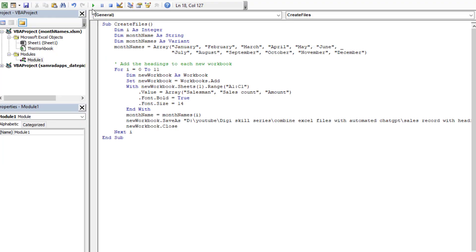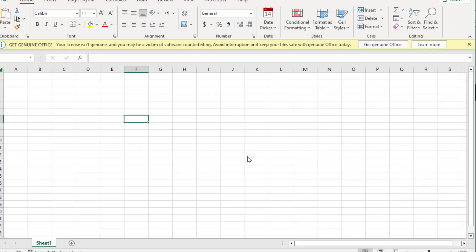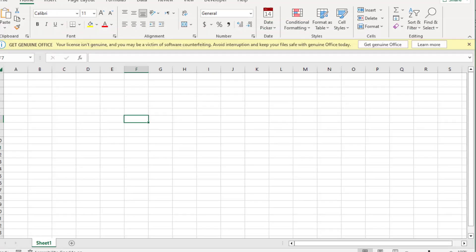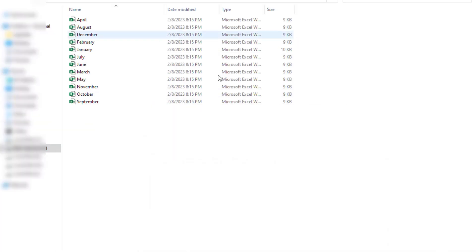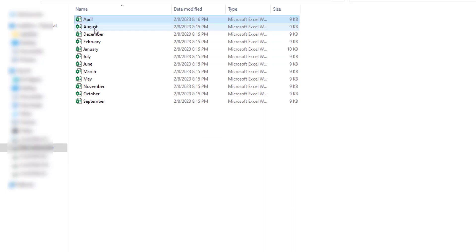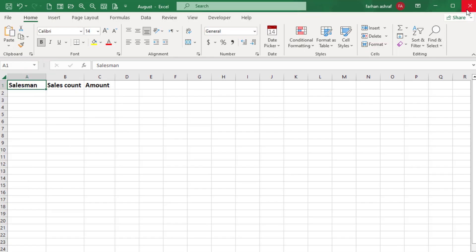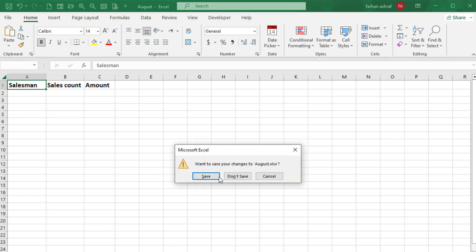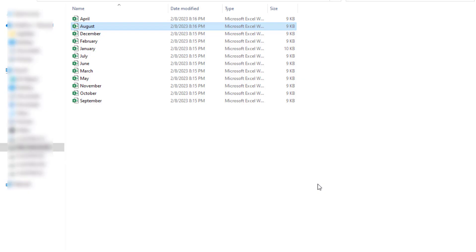Now press F5 or click on the run button. Now you can see multiple month-wise Excel files created. Open this April Excel file—you can see headings: salesman, sales count, and amount. If we open the August Excel file, same headings. If we open the September Excel file, you can also see the same headings.